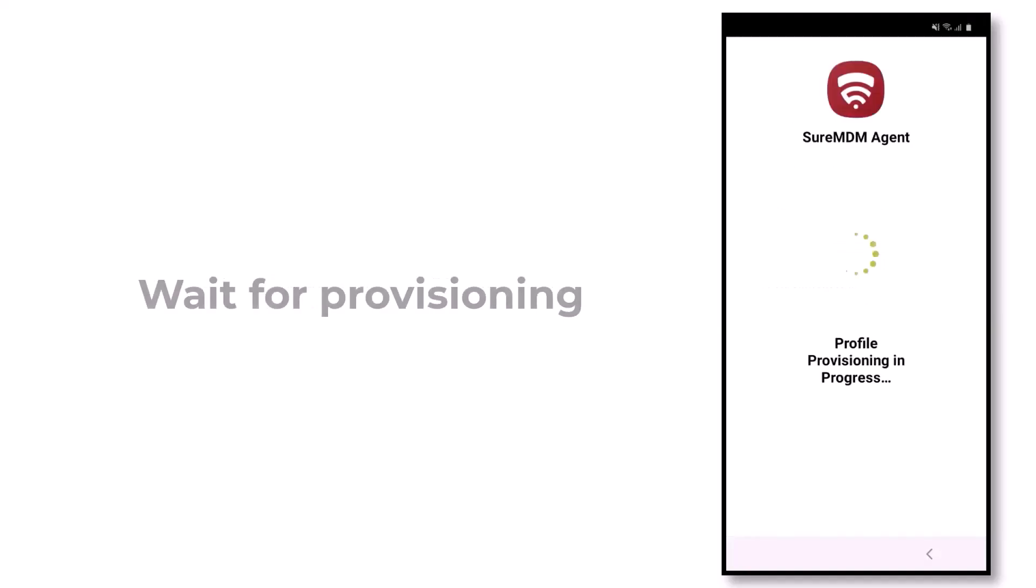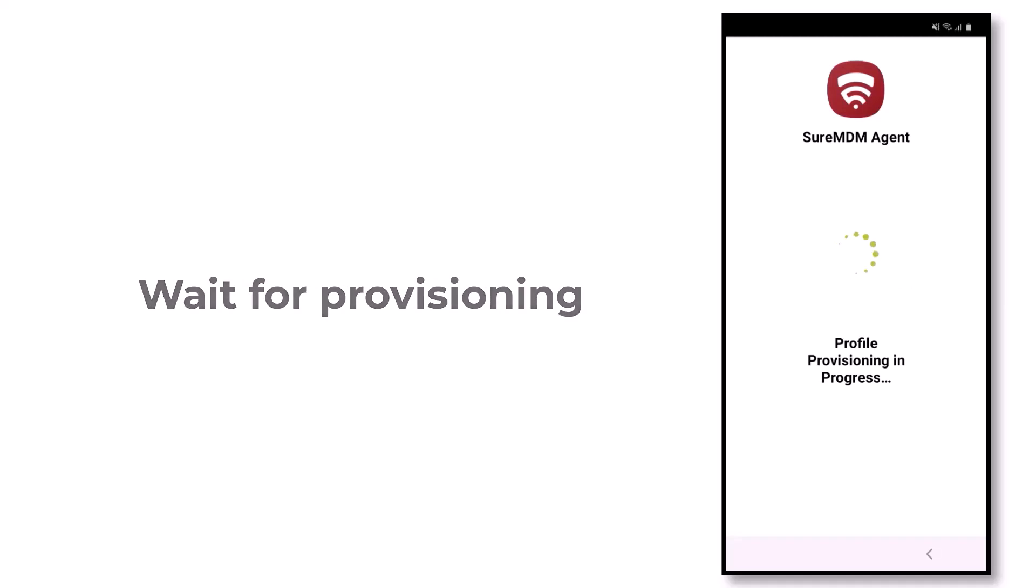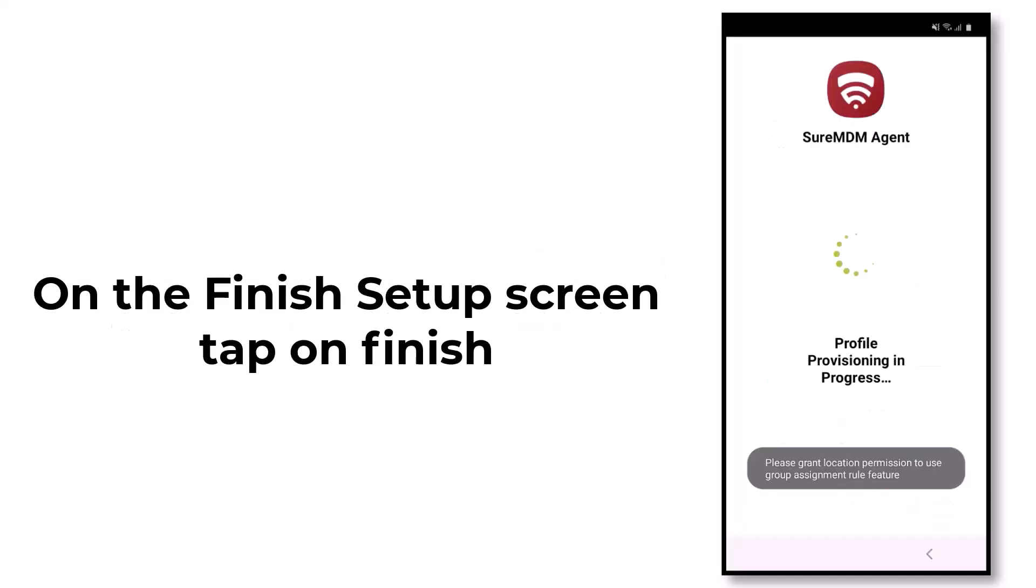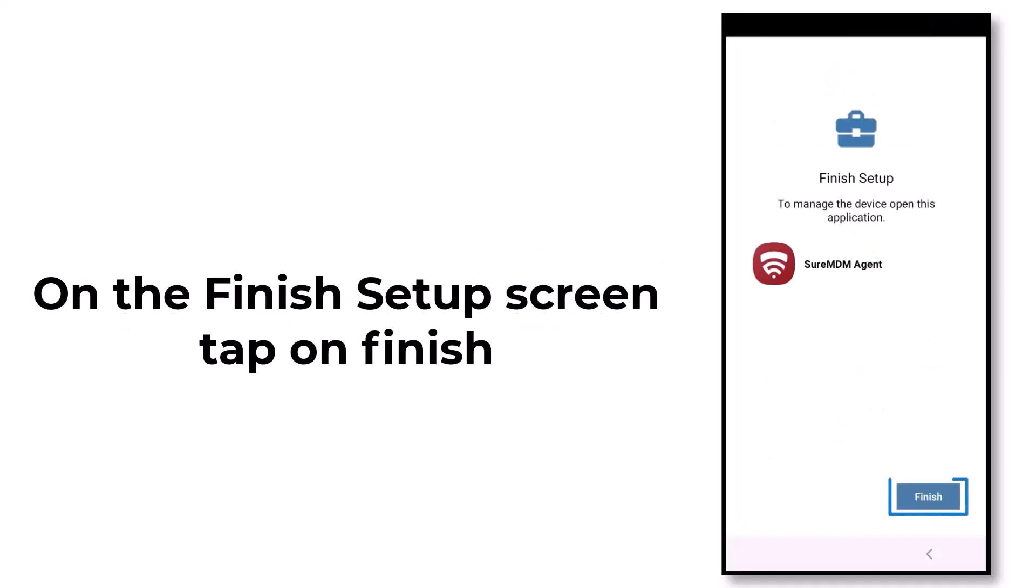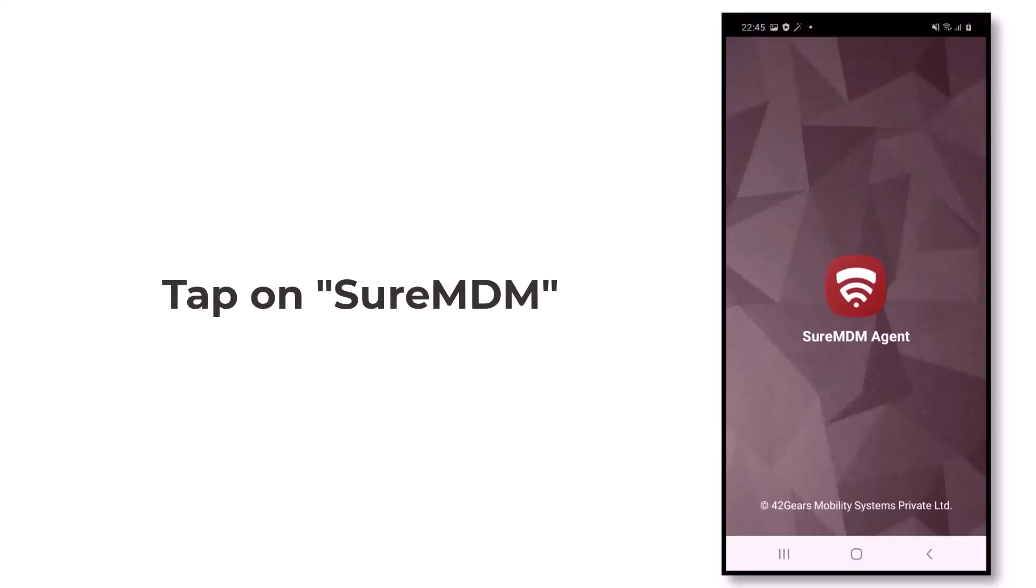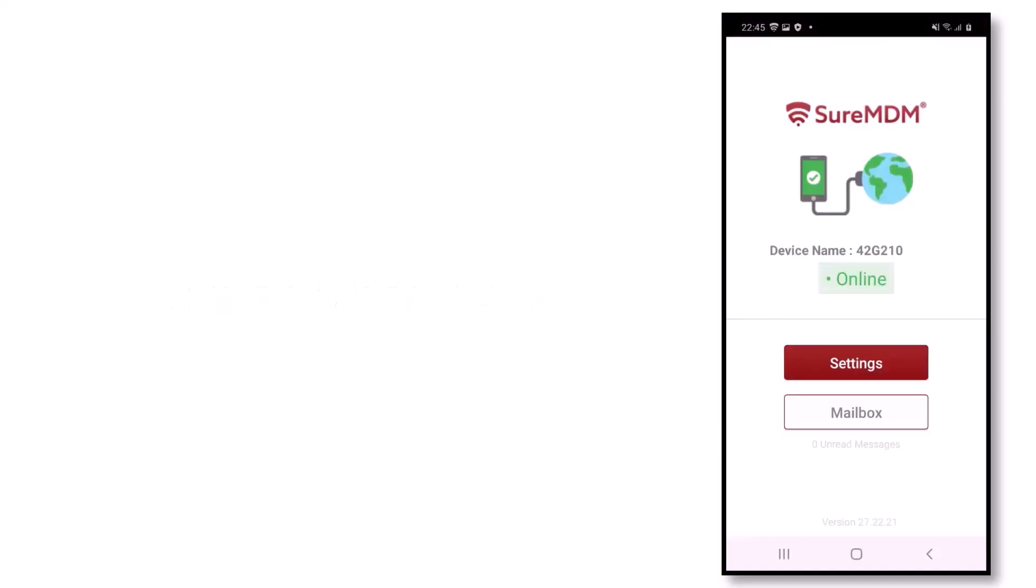Now it will show profile provisioning in progress. Tap on I Accept, then tap on Finish. You will see SureMDM is now present on your device. Tap on SureMDM to open. If it shows the device is online, it means our enrollment was successful.